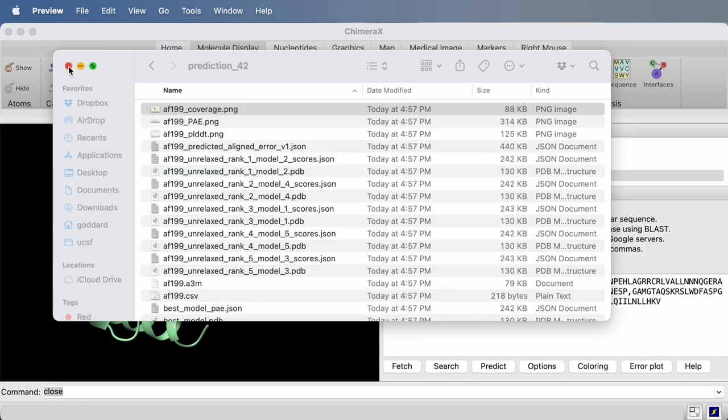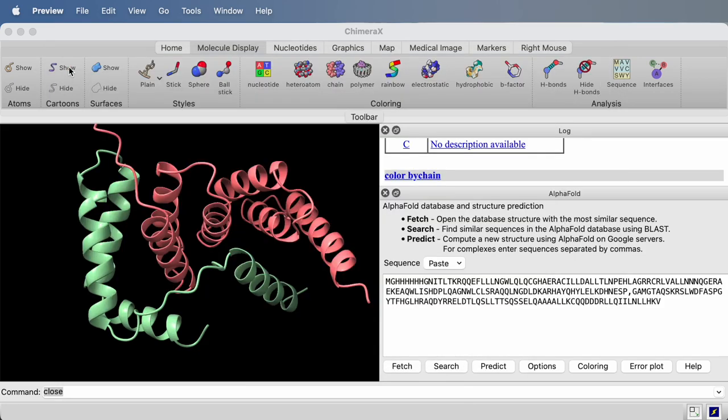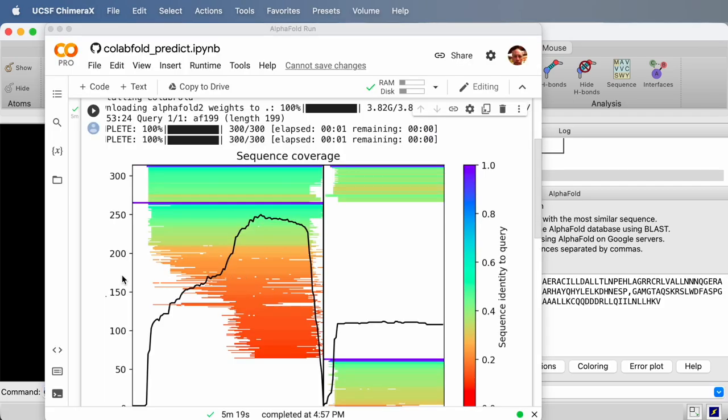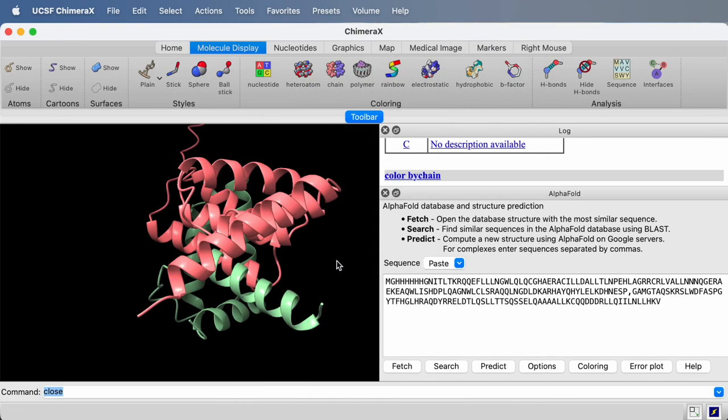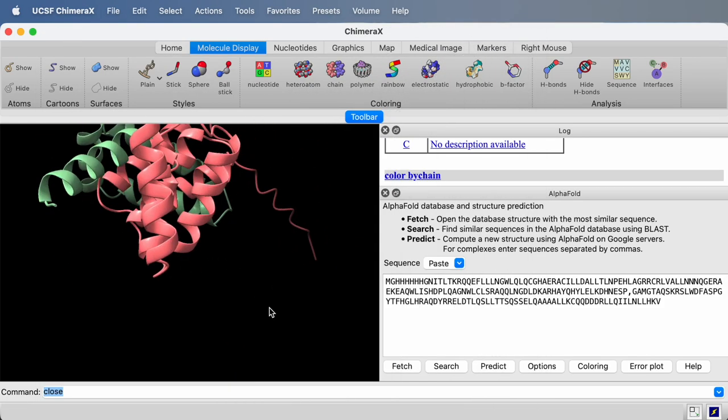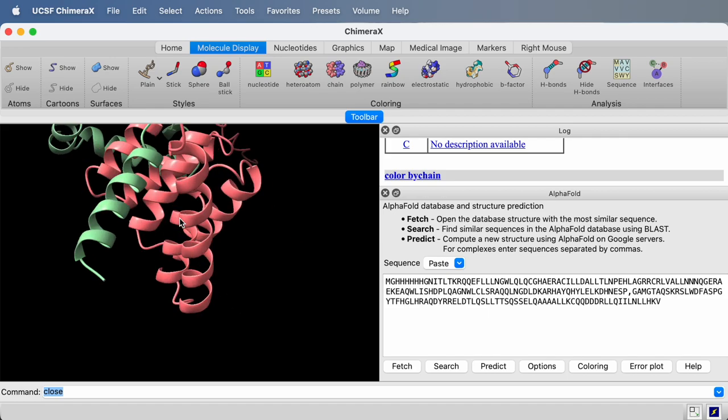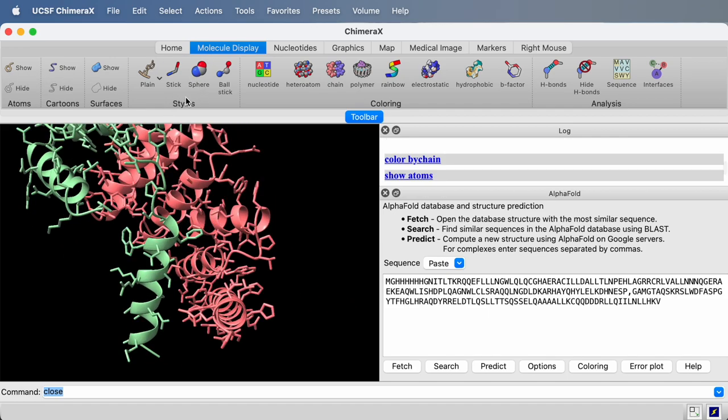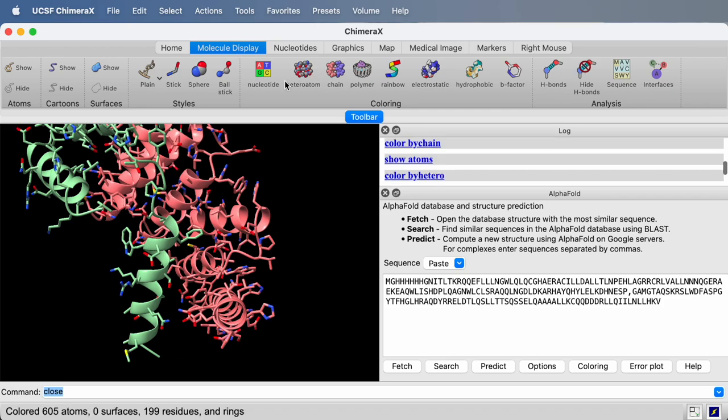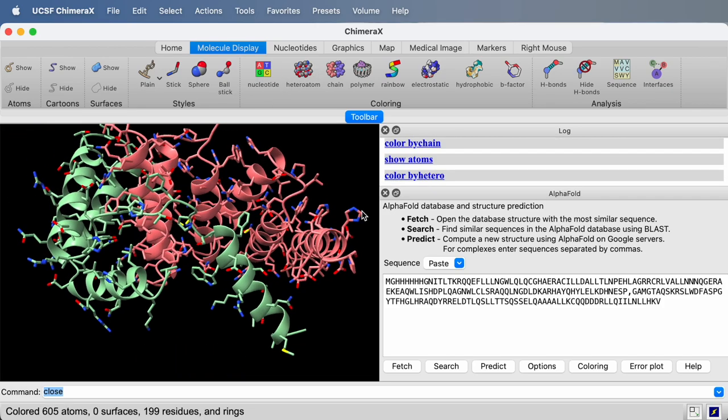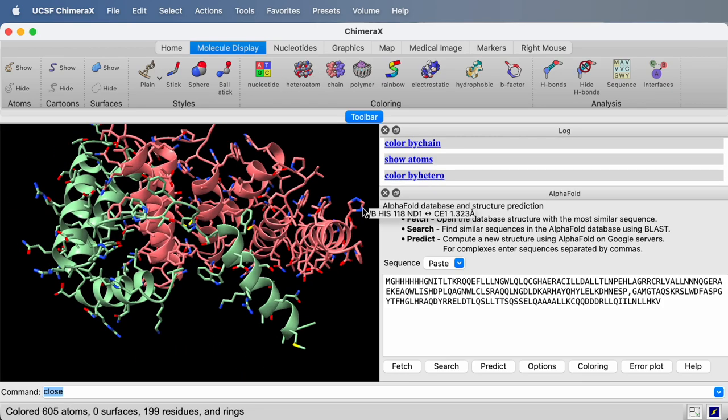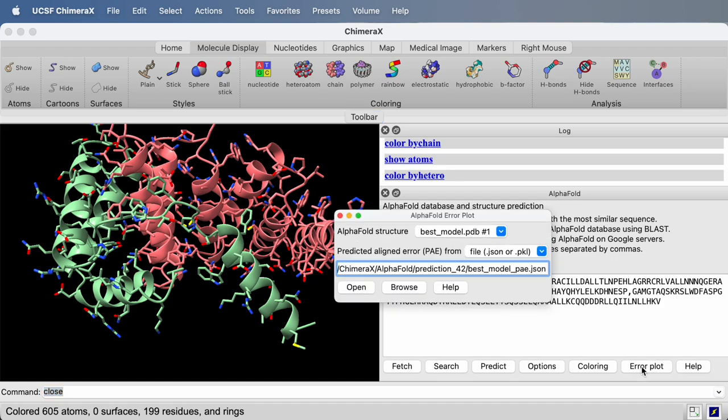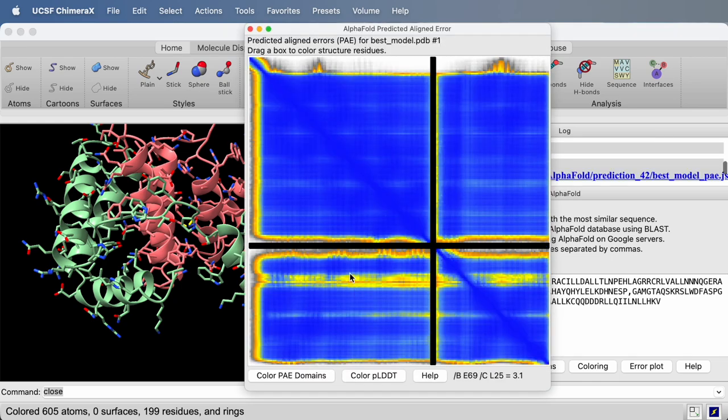Once you're in ChimeraX, you can then examine the structures, change their display style, look at the atoms. You may want to look at the error plot, the predicted errors. This Error Plot button on the right, on the AlphaFold panel, can show you the predicted aligned errors.